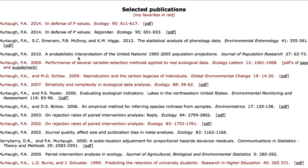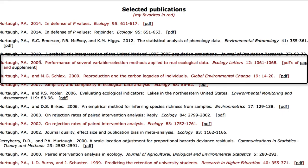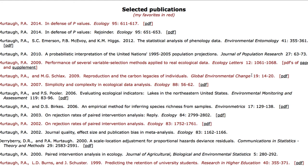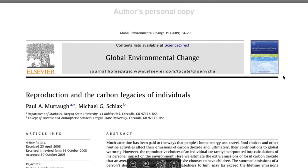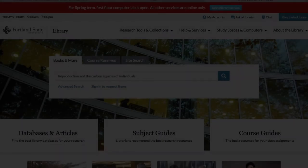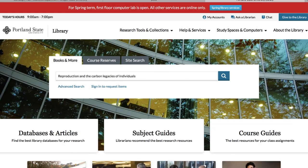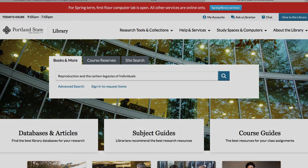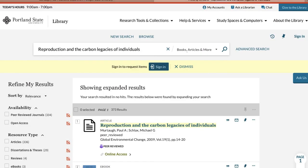Our original article was published in 2009 and there are two viable options. This one titled Reproduction and the Carbon Legacy of Individuals is a match. The author provides us with the PDF of the article but you can also copy and paste the article title into the search box on the library's home page to find it.